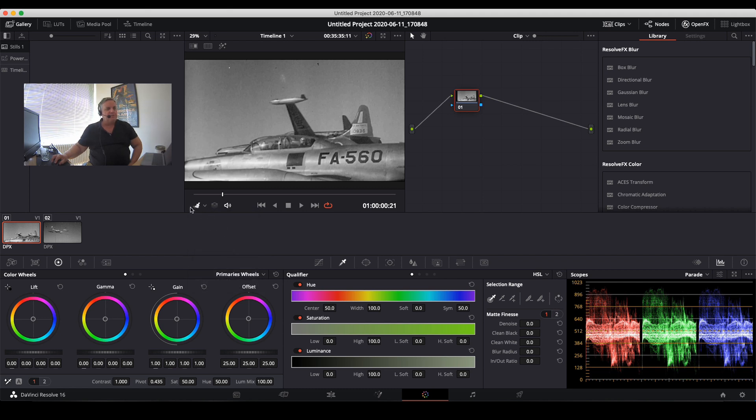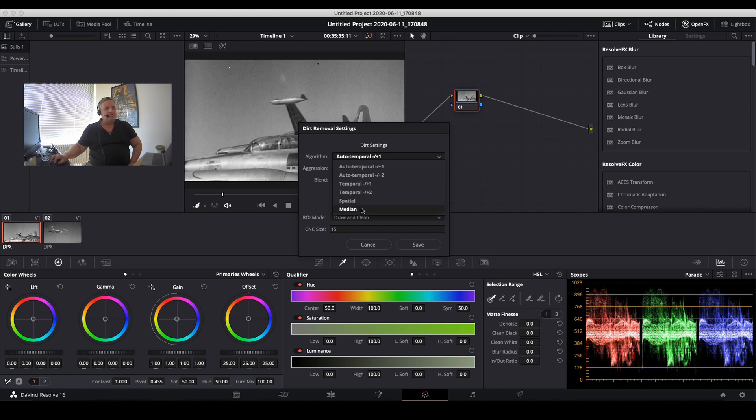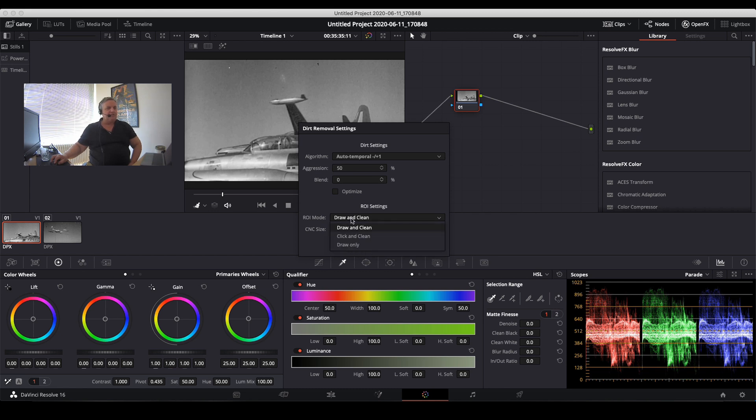And then right mouse click on it, a menu pops up that says dirt removal settings: auto temporal, spatial, and median. We've also got aggression and blend that can be changed, and it can be changed between a draw and clean mode or a click and clean mode.